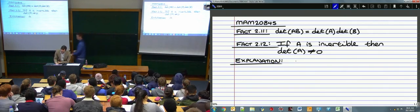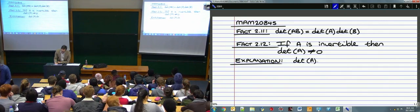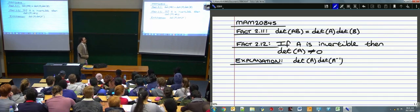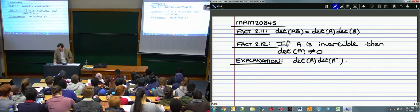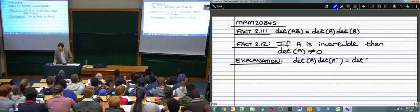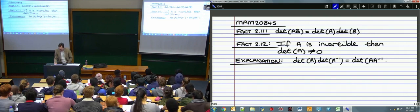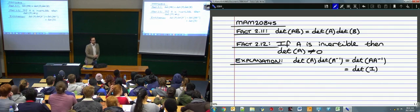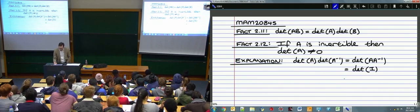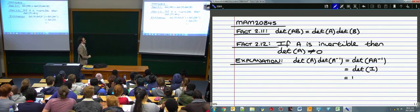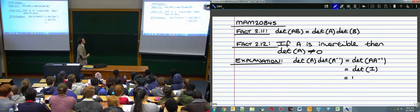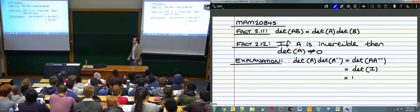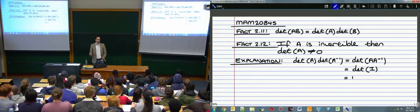So we have Fact 2.12: if you've got an invertible matrix A, then the determinant of that matrix is non-zero. The explanation relies on the product rule for determinants. If you calculate det(A) multiplied by det(A⁻¹), that equals det(A × A⁻¹) = det(I) = 1. So det(A) multiplied by something equals 1, which means both must be non-zero — you can't have 0 times something equal to 1.